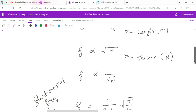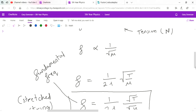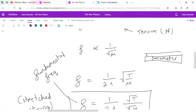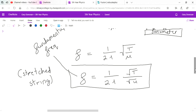We do an experiment in school using a sonometer — a box with a piece of string on top. At one end there's a mechanism to change the tension, like on a guitar, and you can put different strings on it. A small bridge in the center can be moved to change the effective length of the string being studied, allowing us to investigate how length affects the frequency.